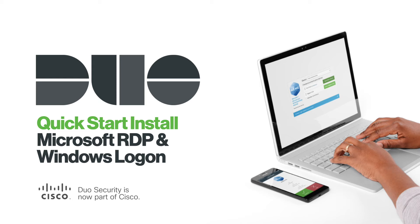Hi, I'm Cody from Duo Security, now part of Cisco. In this quick start install video, we will show you how you can protect Microsoft RDP and Windows Logon with Duo in under 2 minutes.